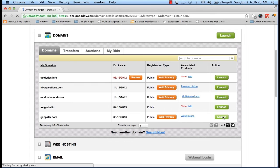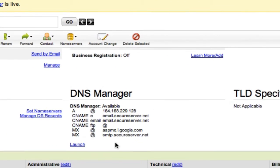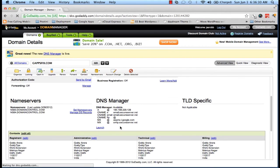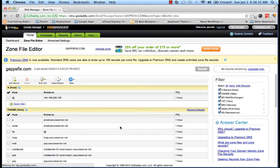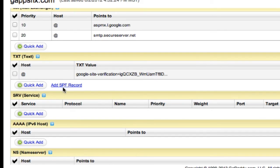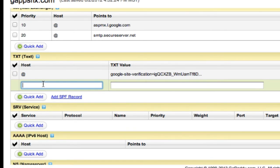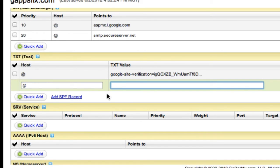I'll click Launch DNS Manager. Now I'll be creating a TXT record with the SPF value for Google Apps. I'll scroll down to the TXT record section and click Quick Add. The host value will be '@' and the TXT value will be our SPF value: v=spf1.